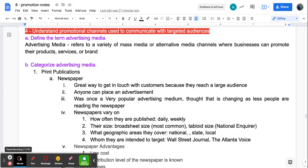Today we're on 8.4: understanding promotional channels used to communicate with target audiences. Before, we talked about the marketing mix and having a variety of different ways to communicate with your target market. One of the main ones that a lot of folks use is advertising, so that's what we're going to focus on. Advertising media refers to a variety of mass media or alternative media channels where businesses can promote their products, services, or brand — how you get your product out to the target customer.